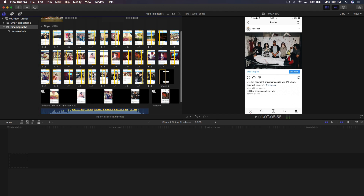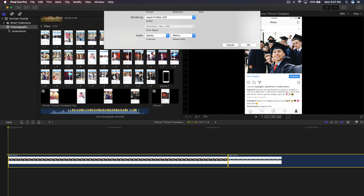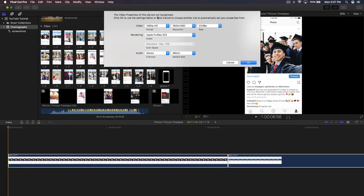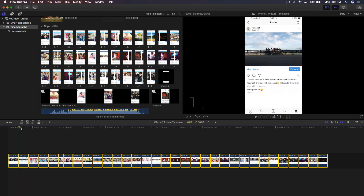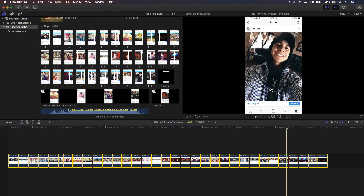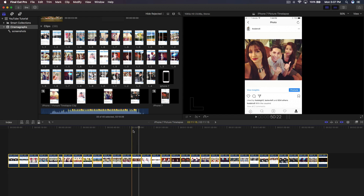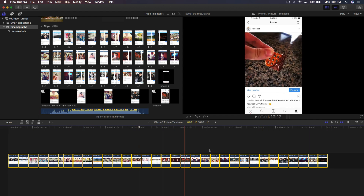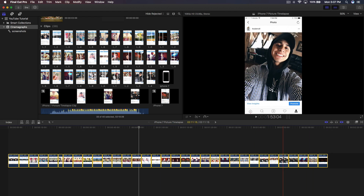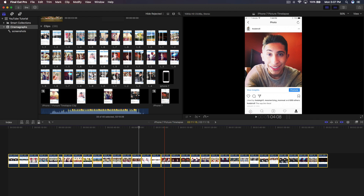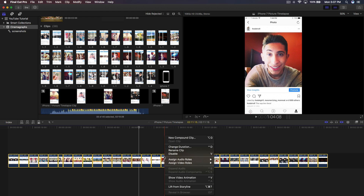Drag the screenshots to the timeline and zoom out. It may say 'the video properties of this clip are not recognized' — just click OK and everything will be fine. Don't worry about the duration showing two minutes; we're going to make this much shorter. We'll create a compound clip, which nests and groups all the clips together.